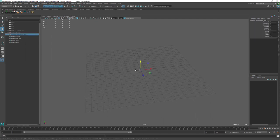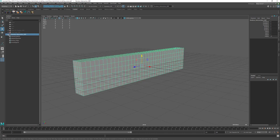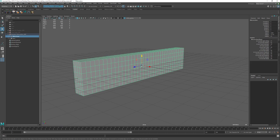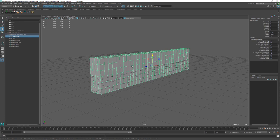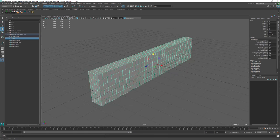Now let's talk about Booleans. Booleans aren't always favored in production, but they are very useful for creating quick details — especially for geometry that isn't a hero prop. For background props, larger productions often use decimated meshes from ZBrush. Using the technique I'm about to show, it's very easy to add details to something like a wall piece to make a broken wall or stone effect.